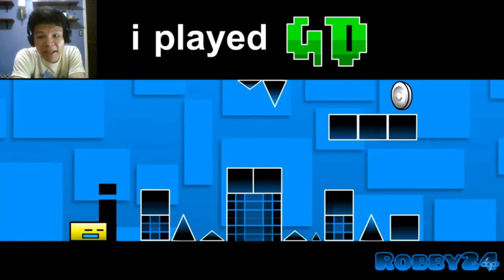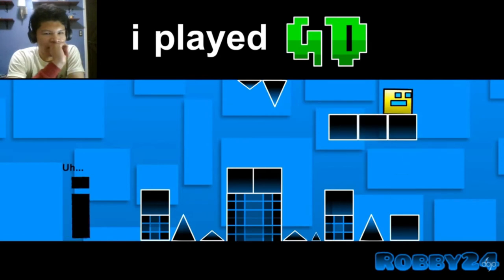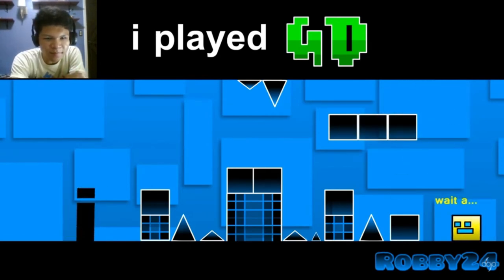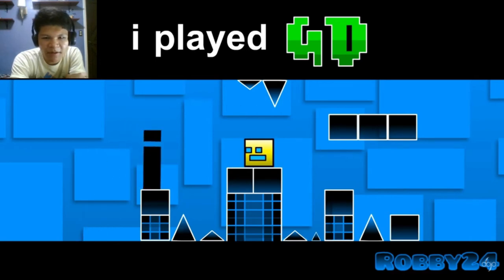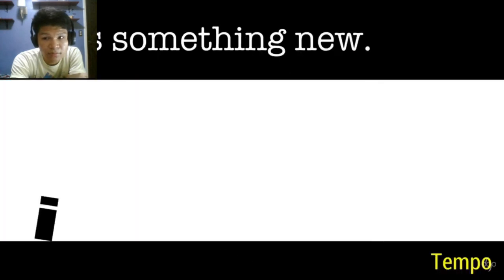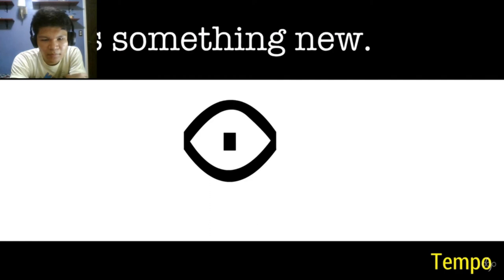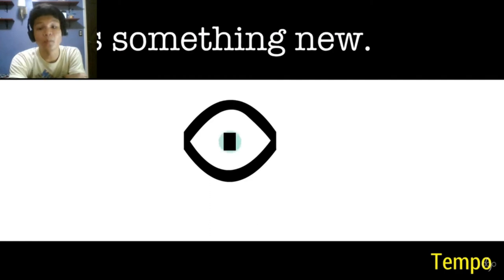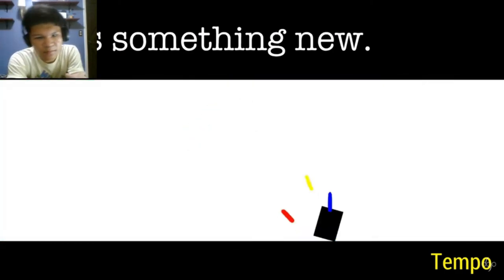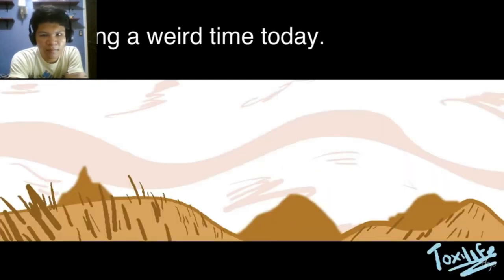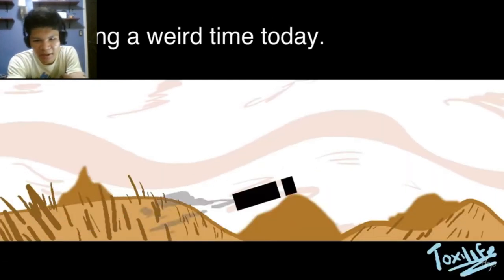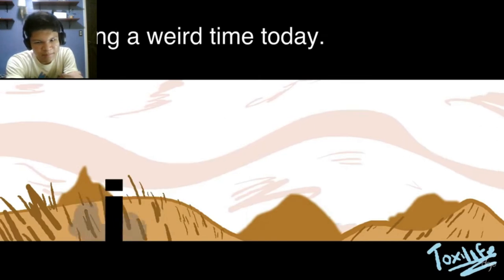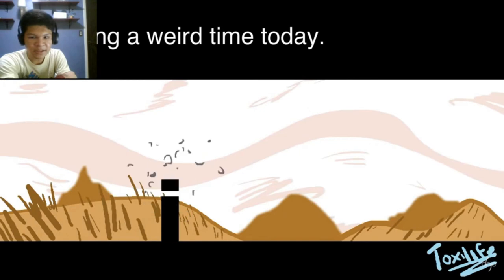You might want to get out. I see something new. That's beautiful. I is having a weird time today. Not really. That is weird.